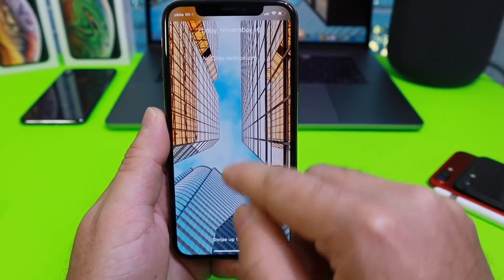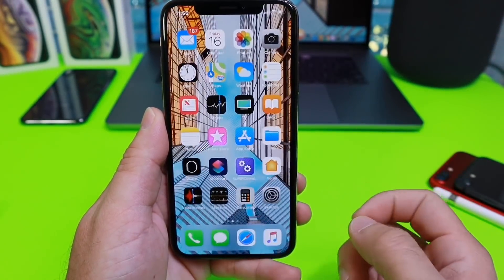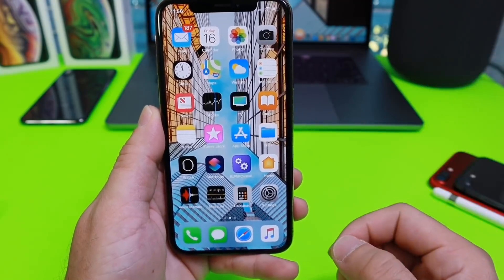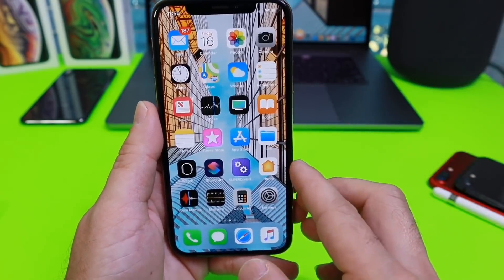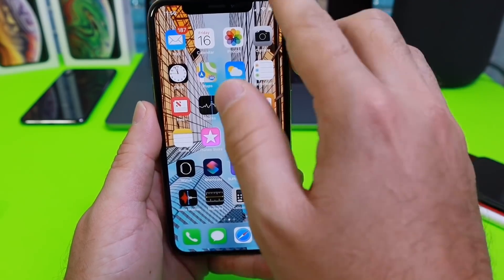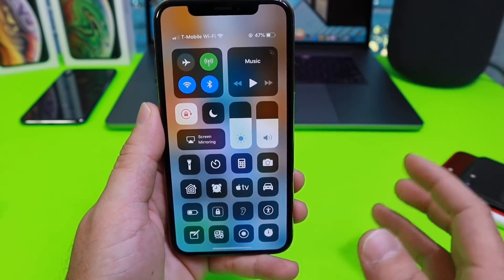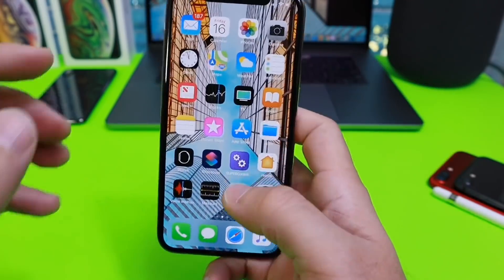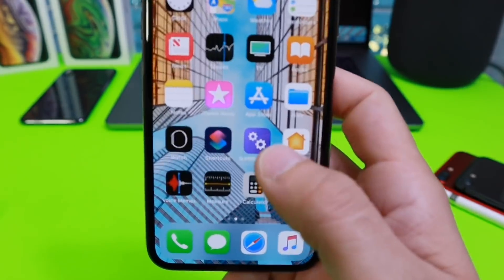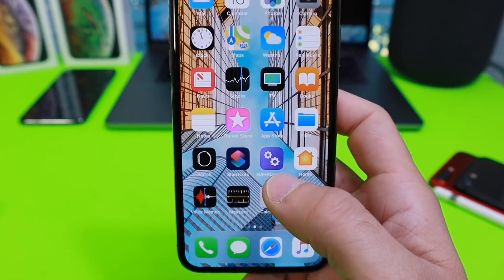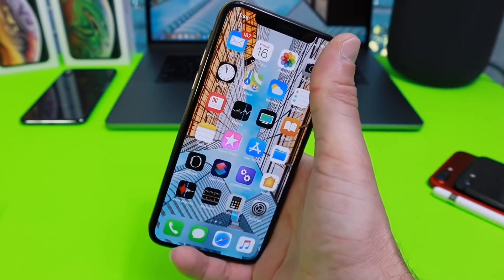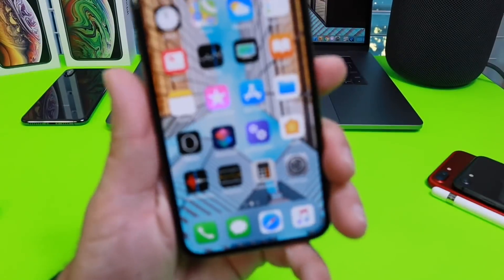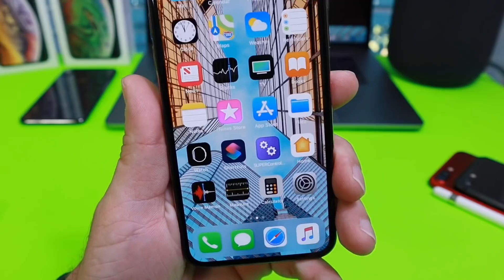Hey guys, in today's video I want to share Super Control Center — something I like to call Super Control Center. The wallpaper will be in the description. Super Control Center is Control Center enhanced. Control Center lets you toggle many settings and shortcuts, but Super Control Center is accessed directly on the home screen, so you don't have to reach all the way to the top. You get Control Center features one-handed, and more.